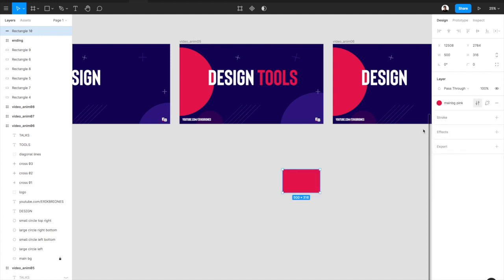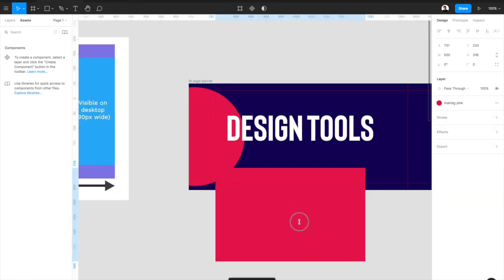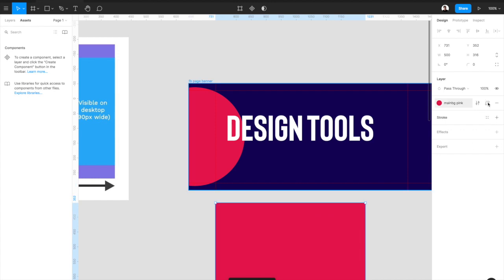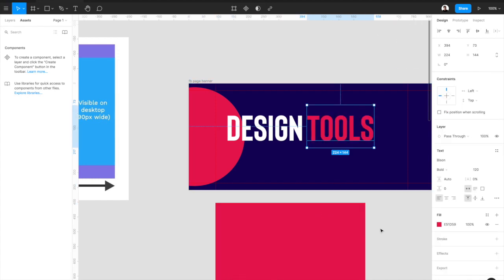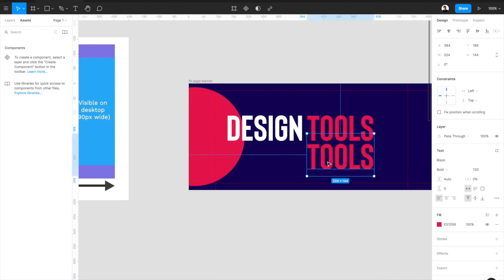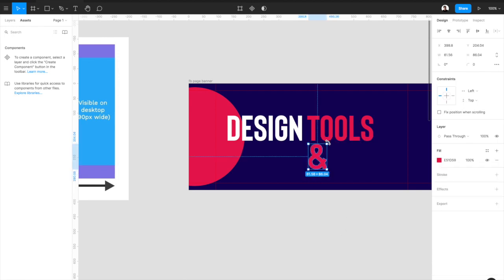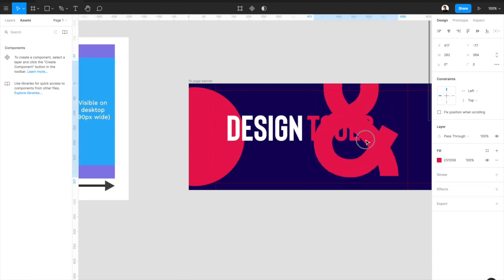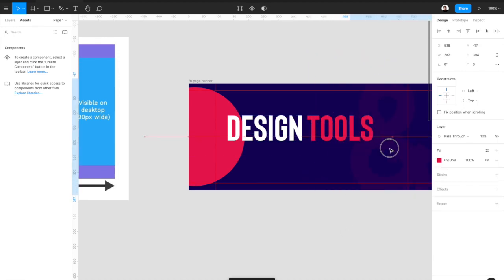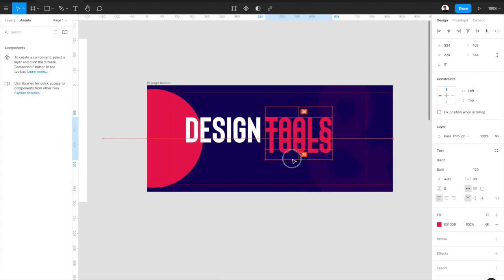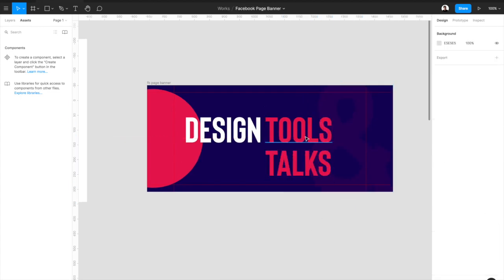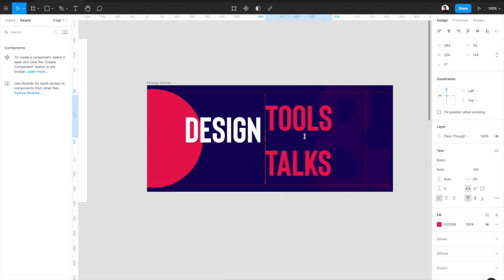Outside those red guides it will be cut. So here I was trying to create tools, tried to make ampersand a little bit bigger. Then talks. Basically I just wanted to say design tools and talks.